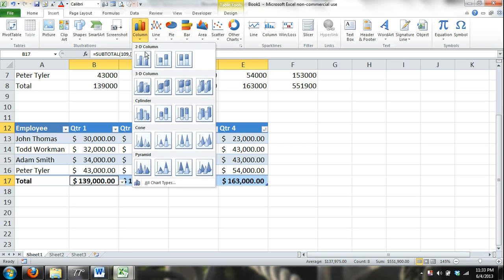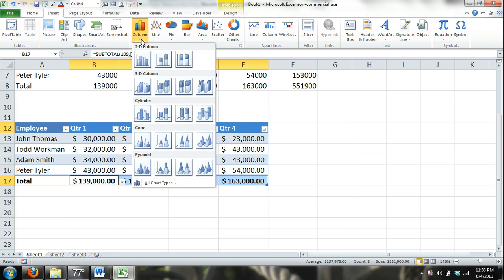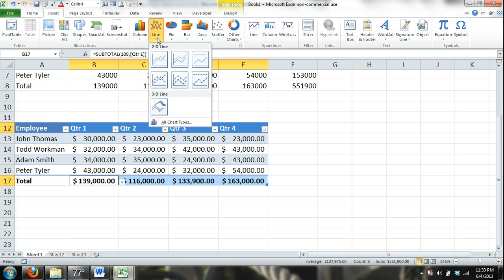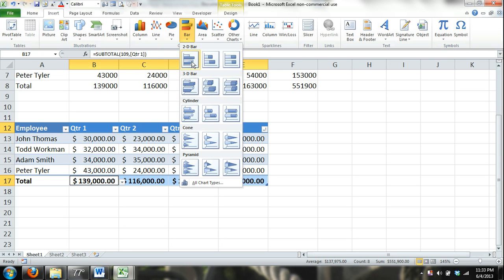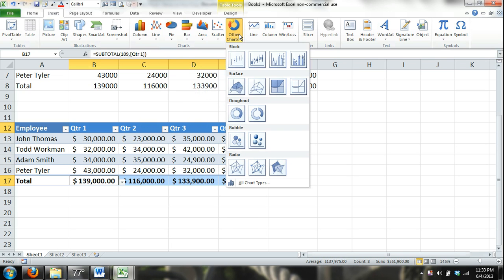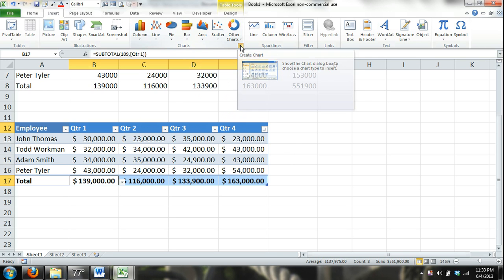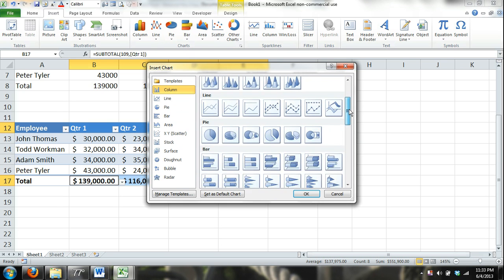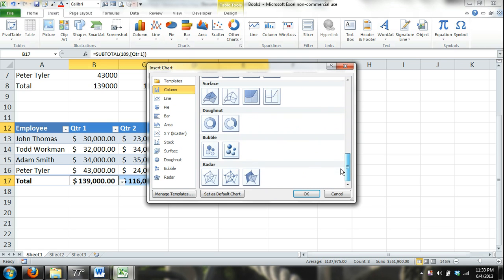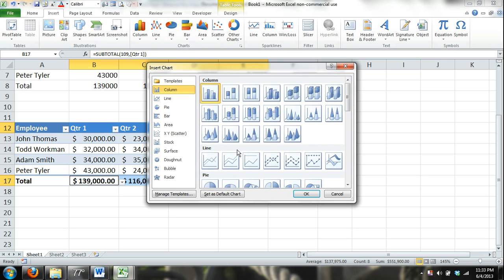You can quickly select the different types of charts you want, whether you want it to be a column or a bar chart, line chart, pie chart, here's the bar charts, different types of charts and then other charts. And you even have the charts dialog box which just offers you more options.